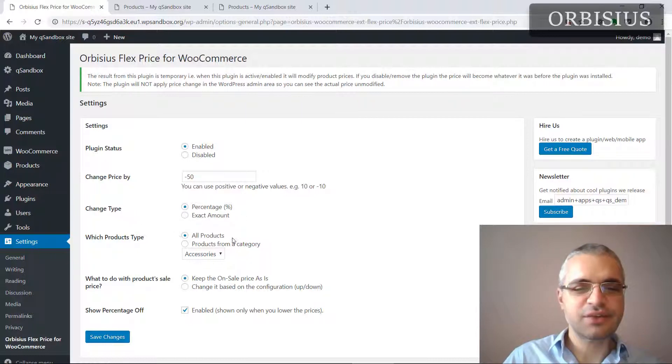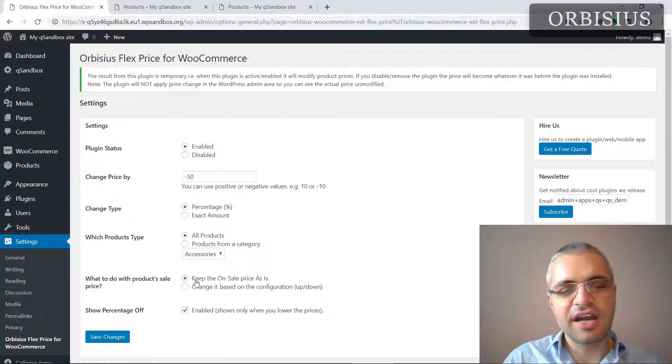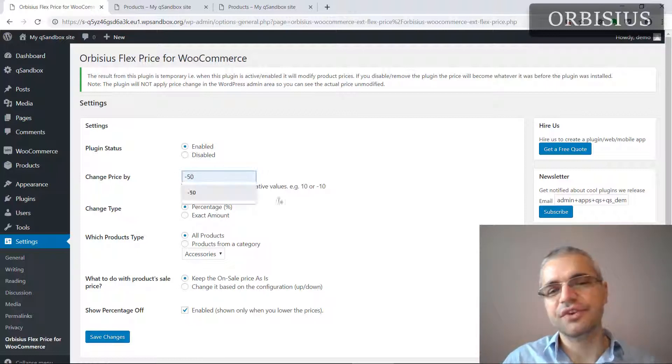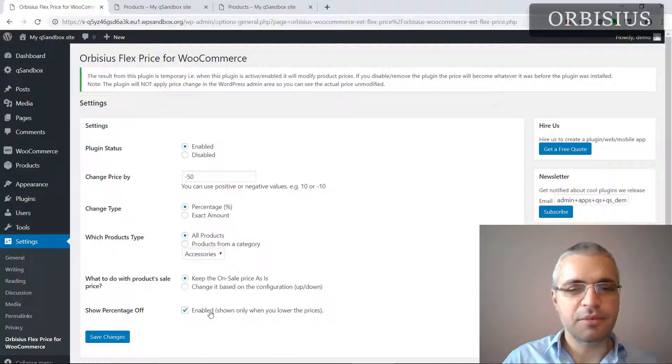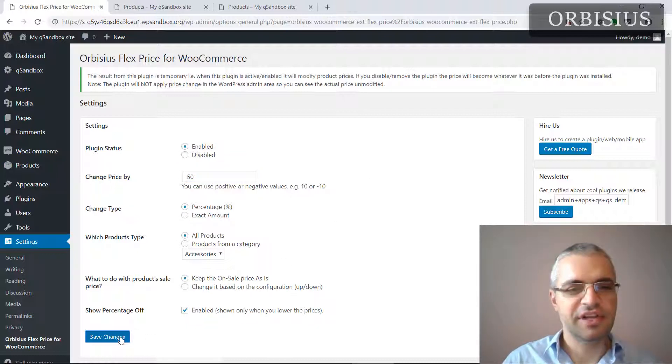And I want this to apply to all products. Here you want to decide if you want to keep the sale price as it is or if you want to change it or reduce it by 50%. Another good thing is to enable the percentage off. Now click on save changes.